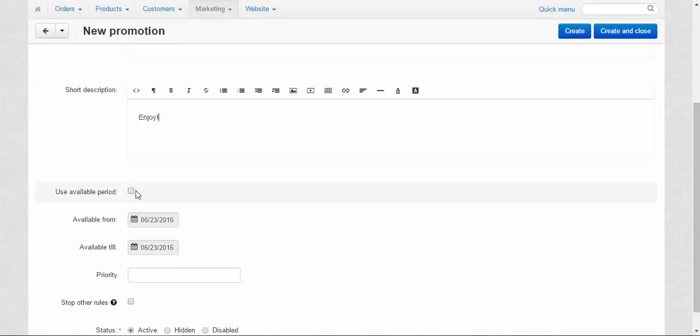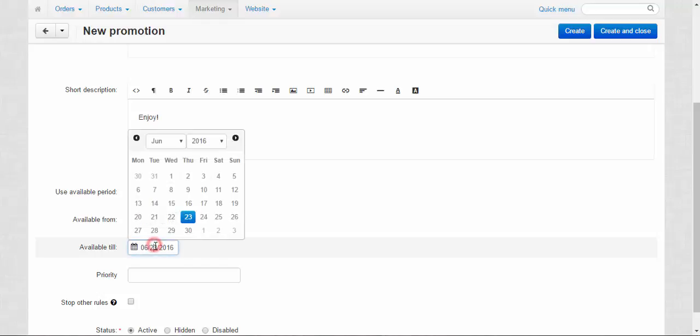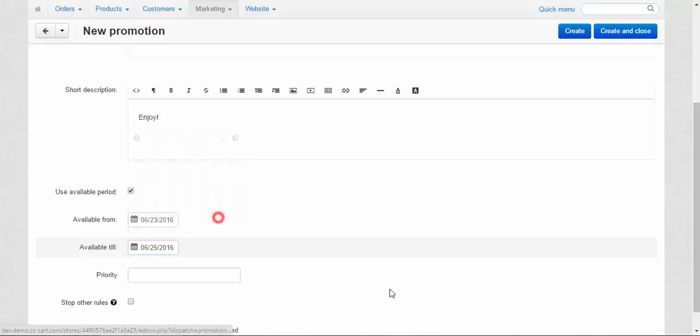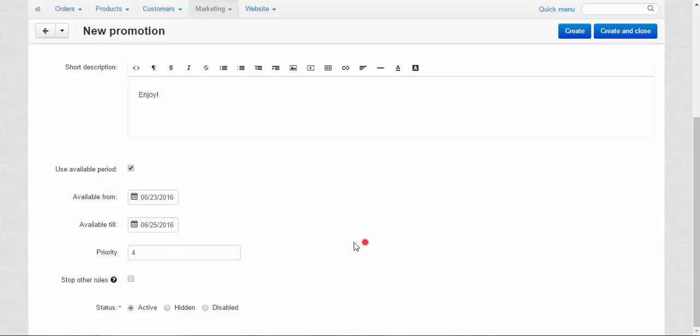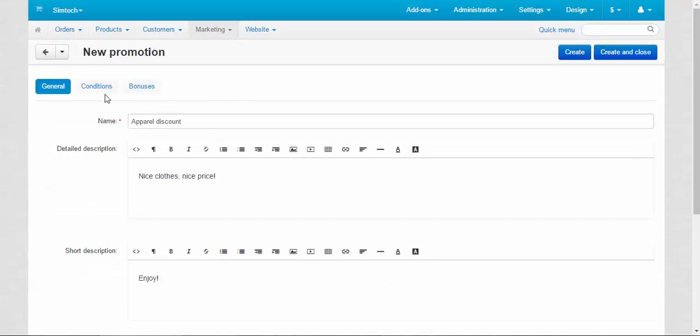Use available period. Of course, because it's a discount I'm going to make it available from the 23rd to 25th. Done. Priority, let's make it a low priority. Stop other rules, no. Active, yes.